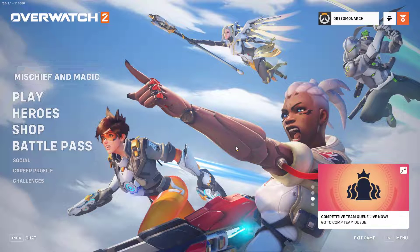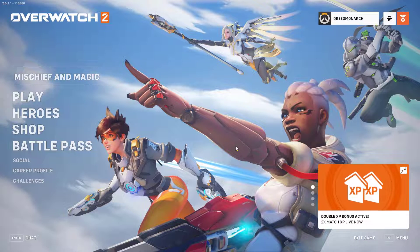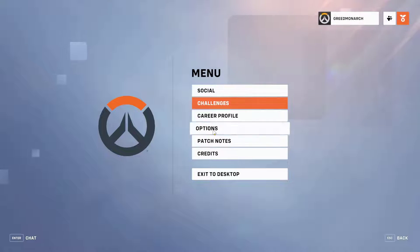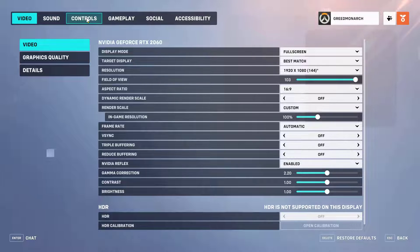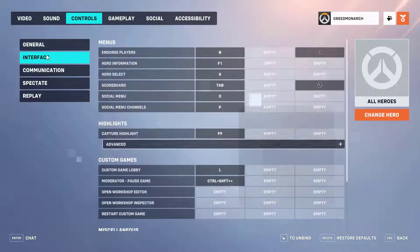Okay, let's get into the steps. First, head into the options menu and go to the Controls tab. Select Interface and scroll down to the very bottom.